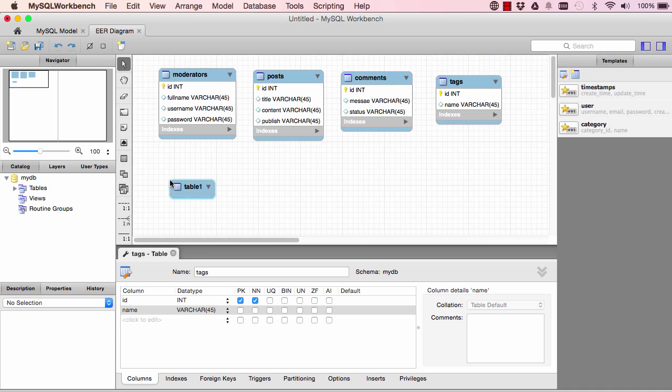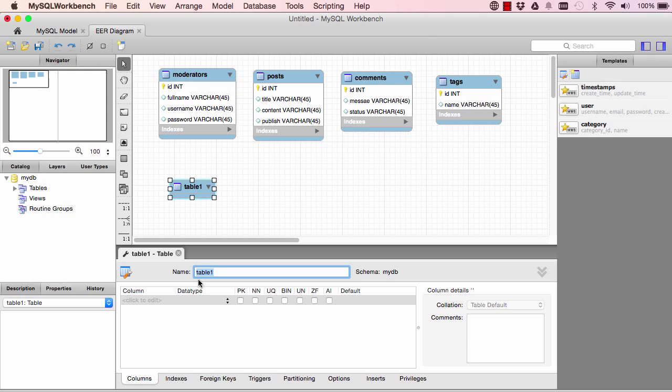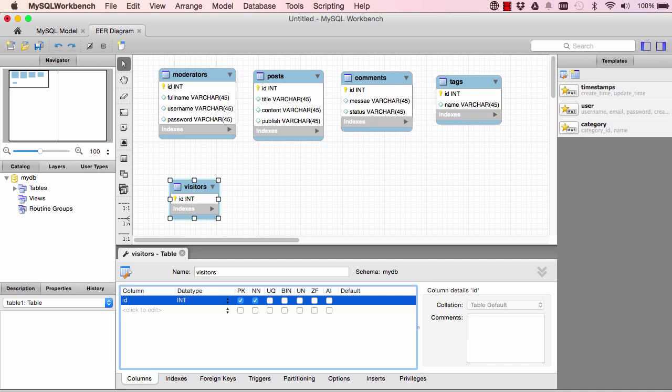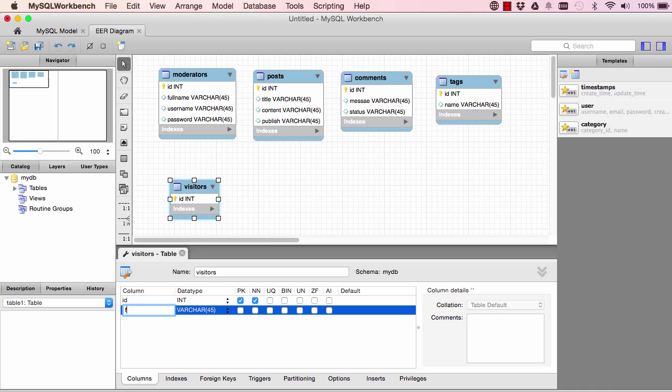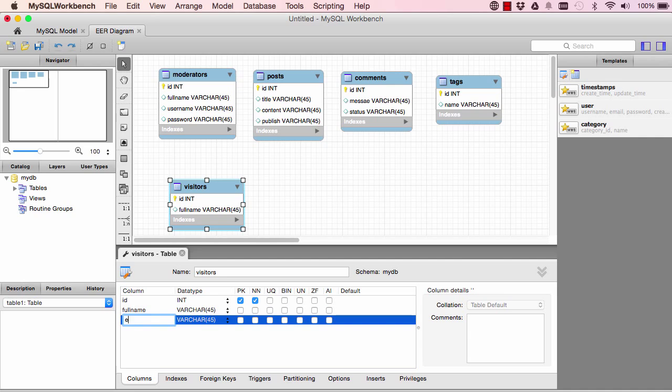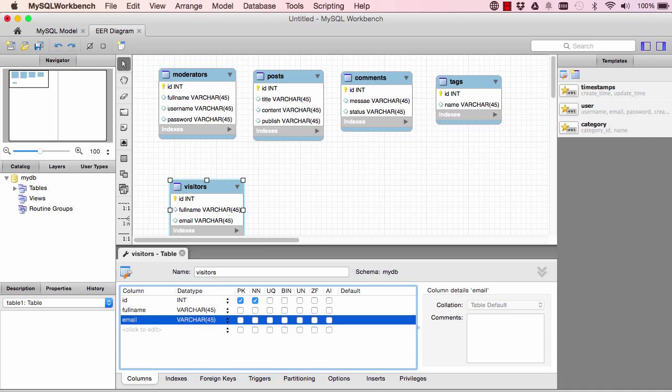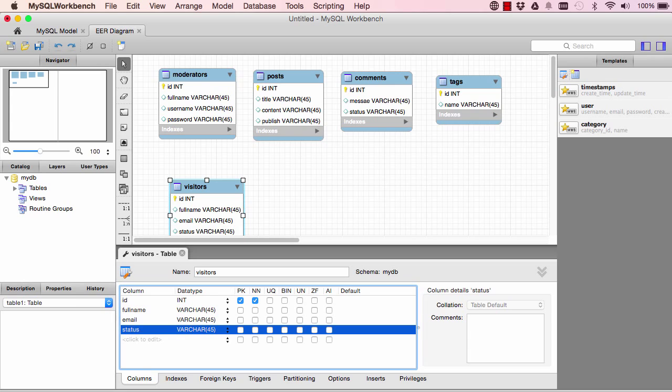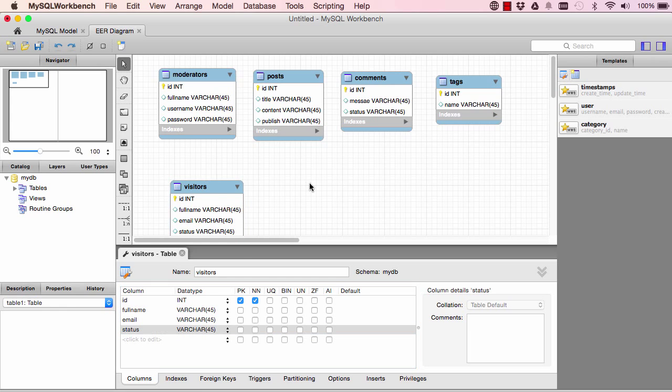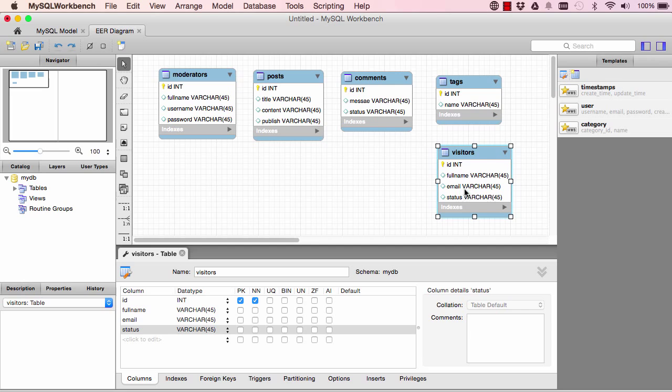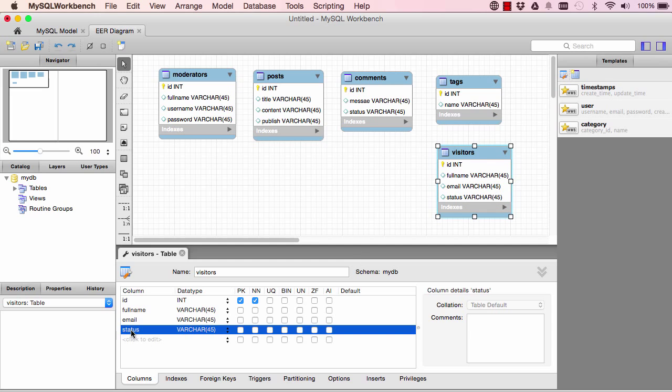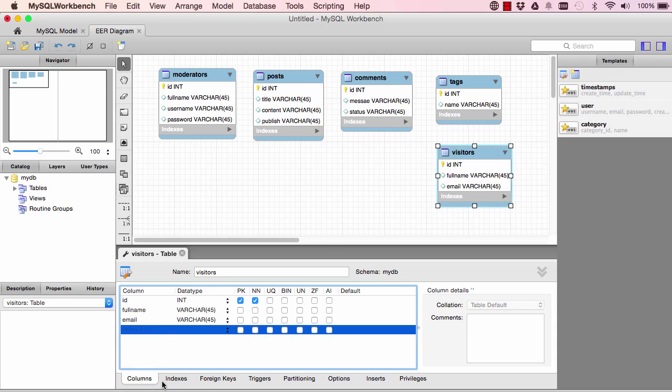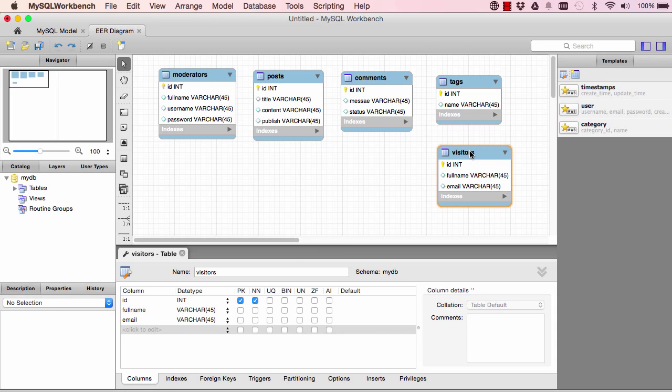Another table that we need will be visitors. So these are people that come onto the blog and leave comments. So we need the full name of the visitor, we also want to get the email address of the visitor, and we want a status so we could decide if the visitor is approved or not. I'm not so sure about the status. I think I'll get rid of this for now, and in the future we could add that if we need to.